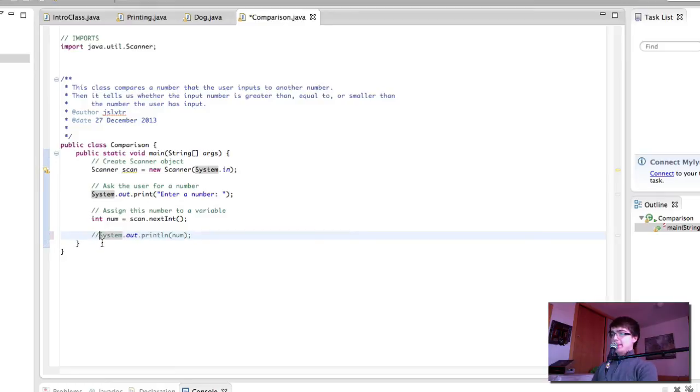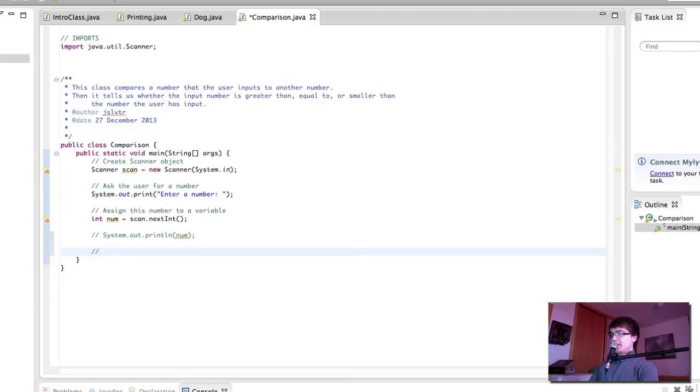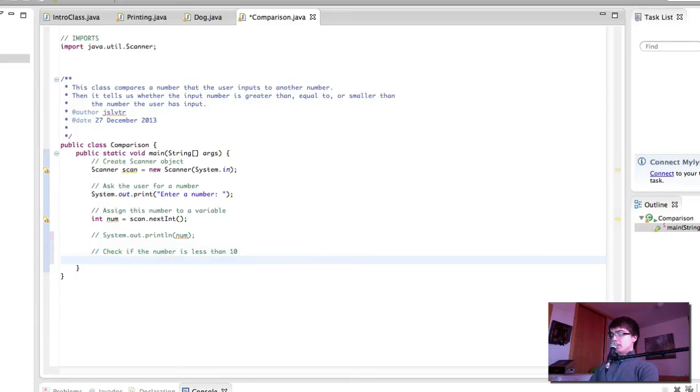We can make this a comment, because we used it for testing during the development of our program. We don't want this to be in the final program. And finally, we compare. We're going to check that the number is less than, equal to, or greater than the number 10.